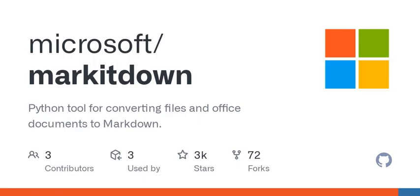Thank you for listening. If you have questions or want to share your experiences with document conversion, comment below or hit us up on social media. And don't forget to subscribe for more insights on tech and tools that make your life a breeze. Until next time, keep it simple and stay organized.